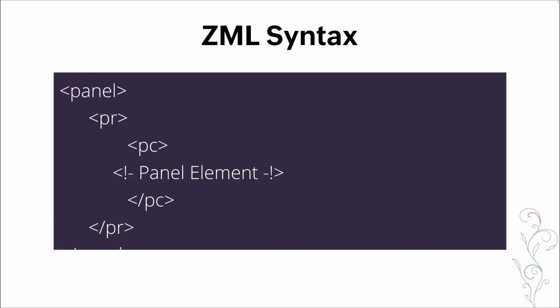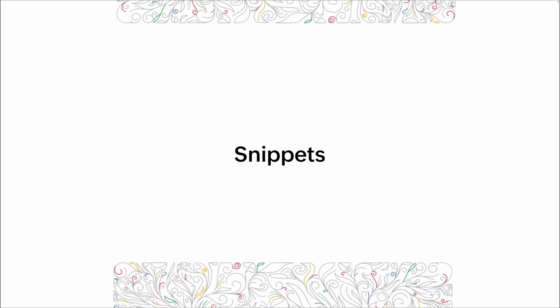So here's a quick example of what it looks like within the platform. And we're going to do a lot more in the demo as far as going through this. But you can see we've got panel, we've got row, we've got column, our elements, and then we're closing our column, closing our row. And though it's cut off, we're closing our panel.